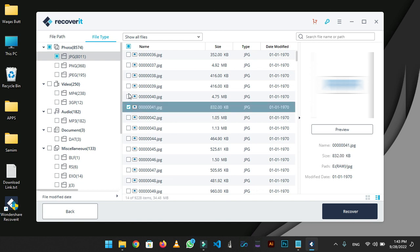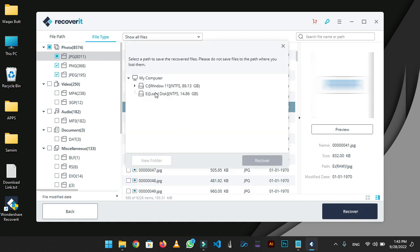Or you can select the entire folder according to your need. Now click on recover and select the destination folder in which you want to export your data. I highly recommend you not to select the exact location from which you are recovering your data, or you will end up destroying your data.